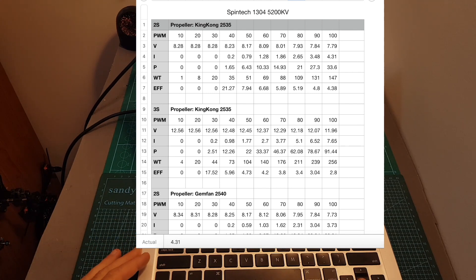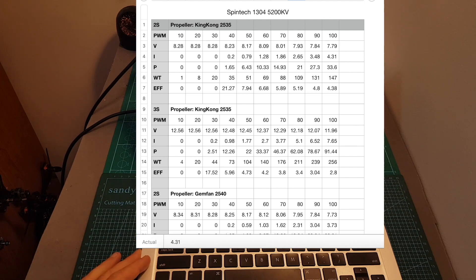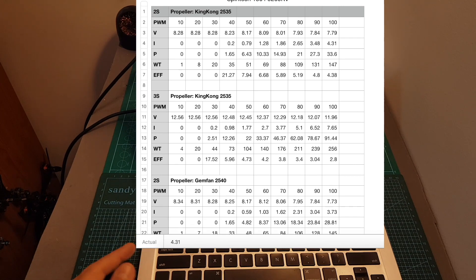So if you're going to use it on a build, it will probably be safe to use it with a 4S type of battery. Now let's have a look at the results.